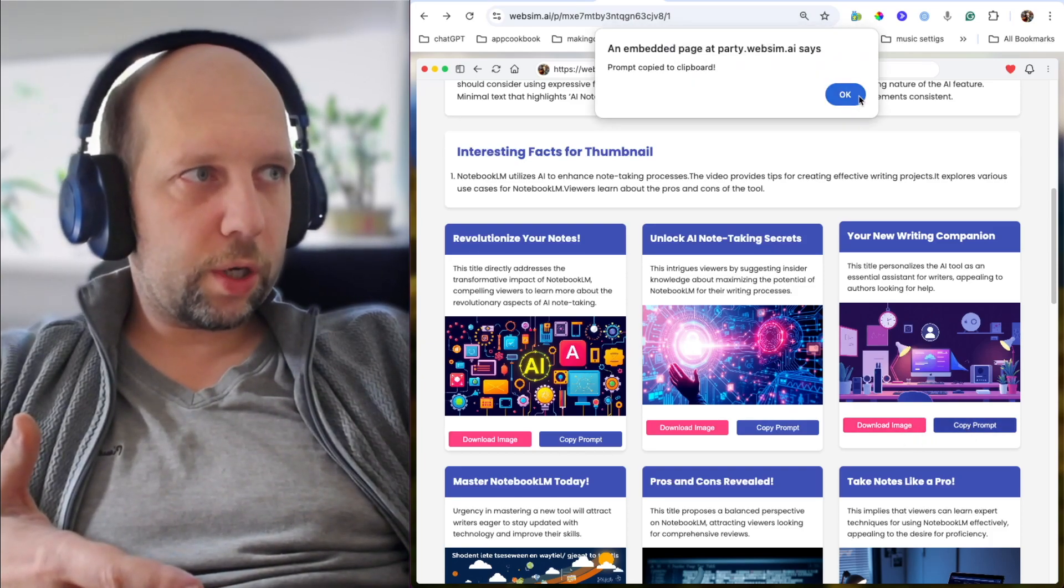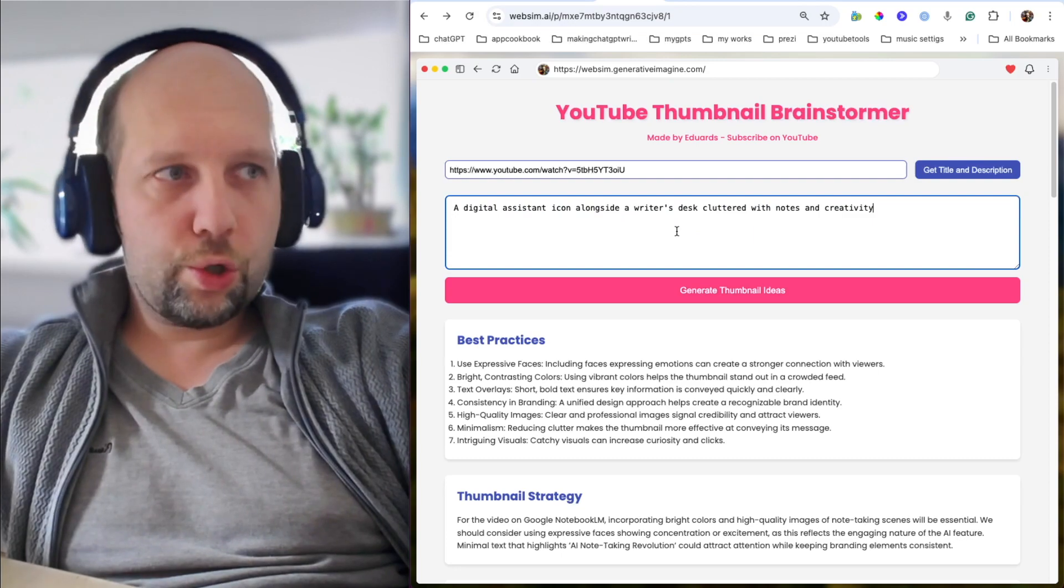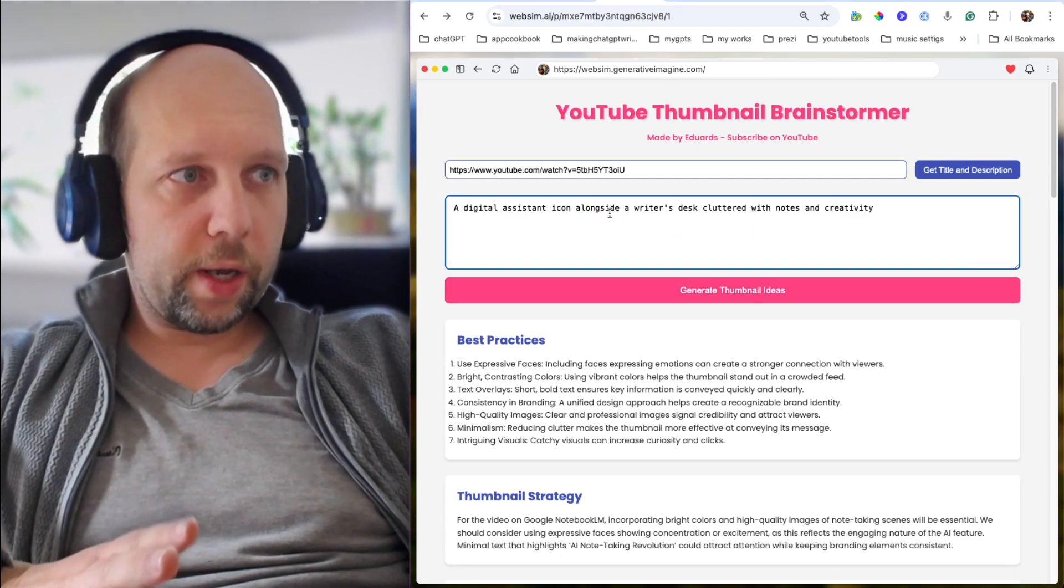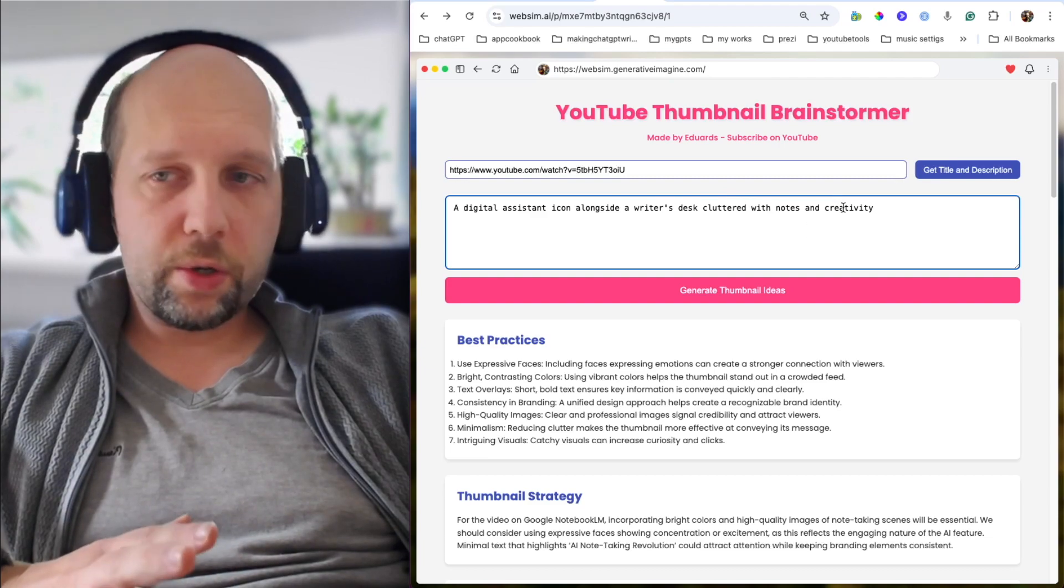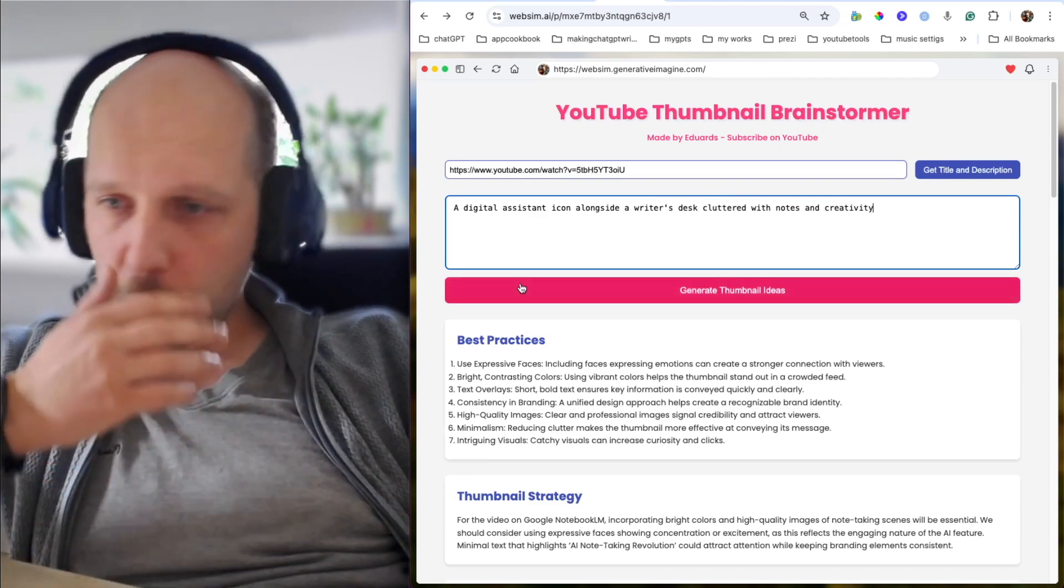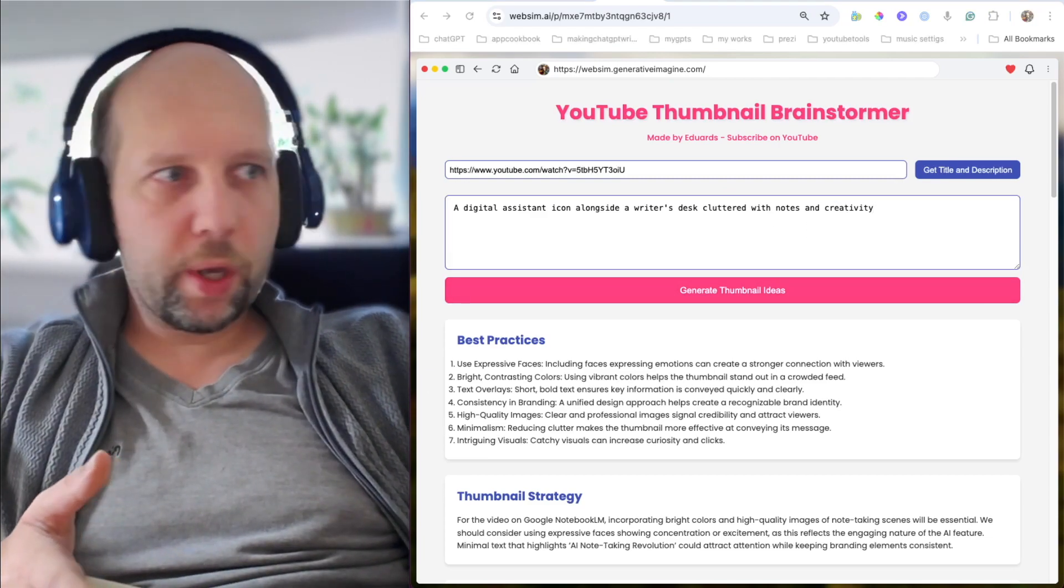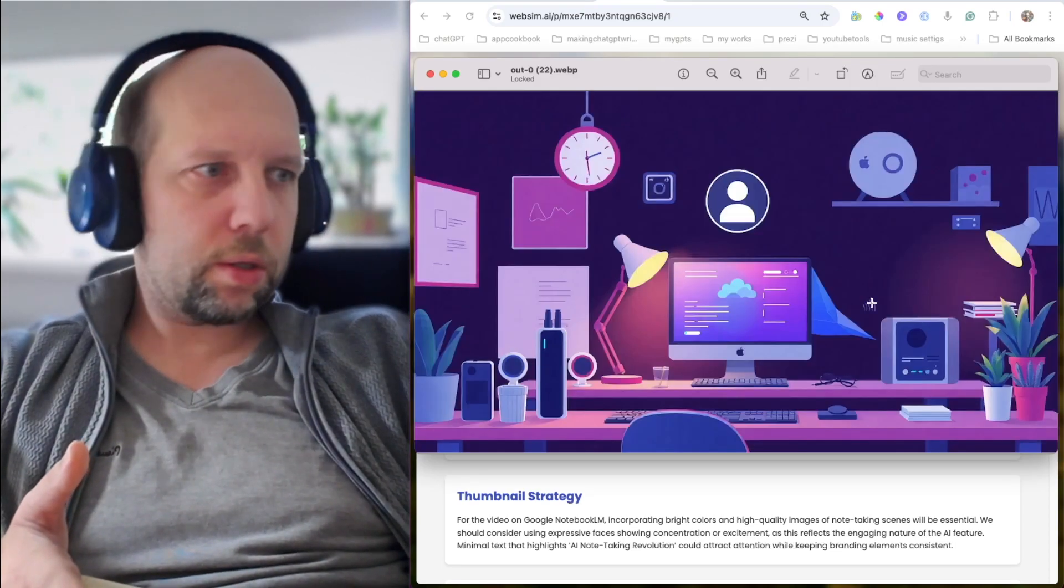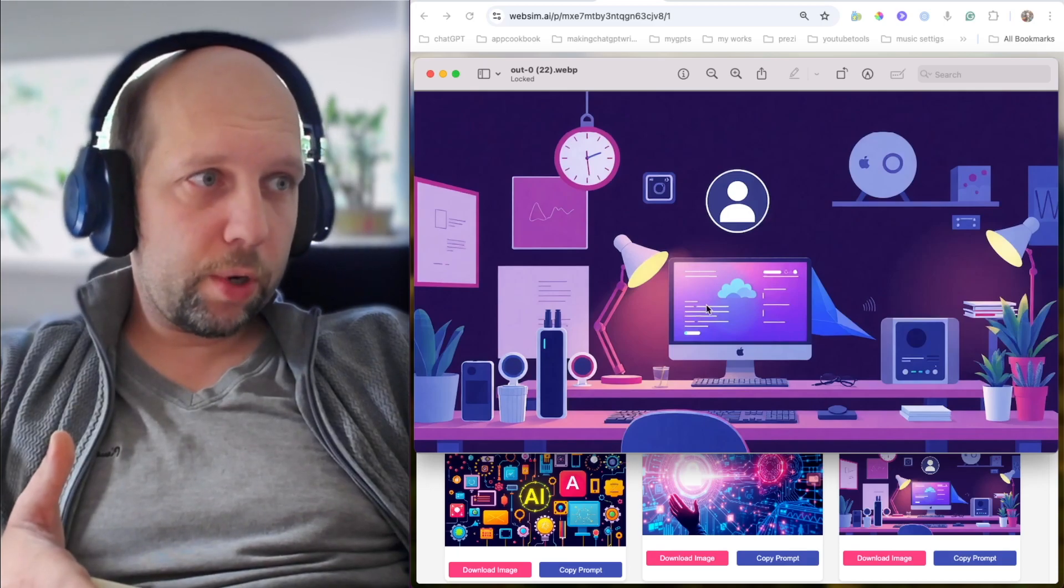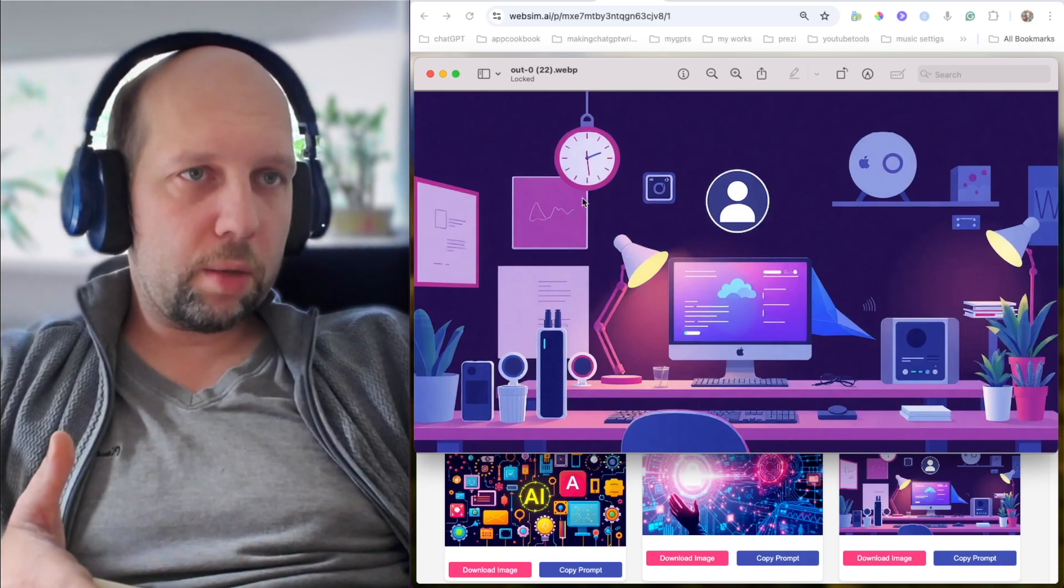Let's copy the prompt and check that out. It is short. Needs some work. A digital assistant icon alongside the writer's desk, cluttered with notes and creativity. Yeah, would be good. And yes, you can download it. See? Yes. Here, I downloaded the image. Pretty good image. You just need to add a little bit of text.